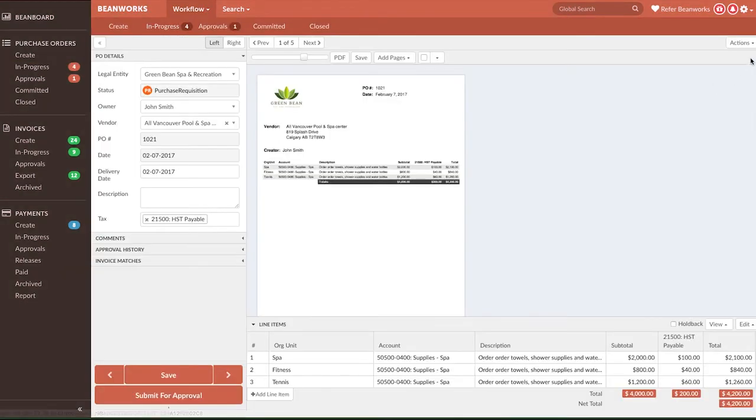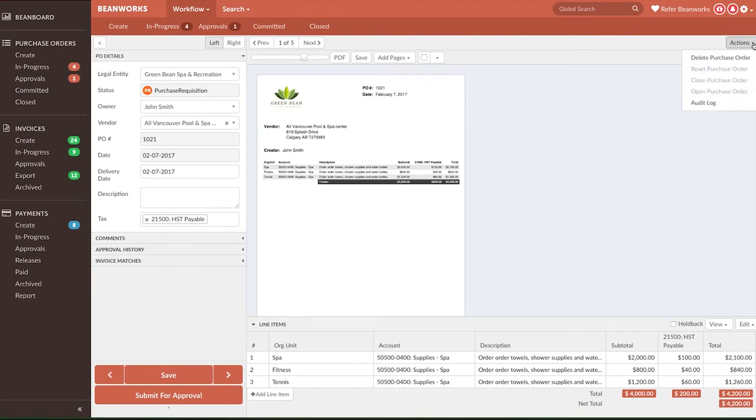The Delete, Reset, and Audit Log functionality is the same as in the Invoice module.